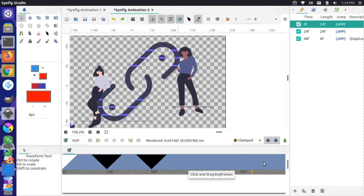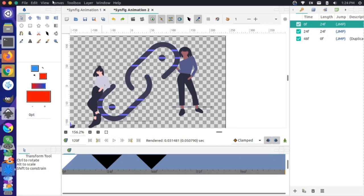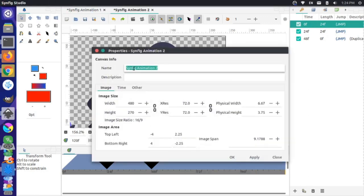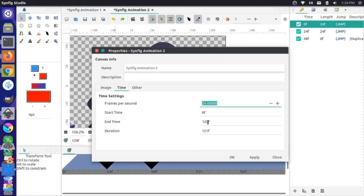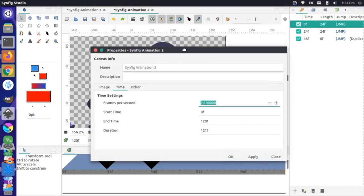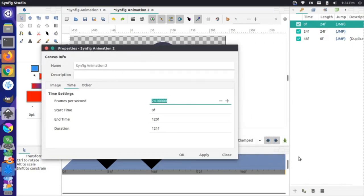We have all this dead space at the end of the file. I can go to Canvas Properties and select the Time tab to change this.